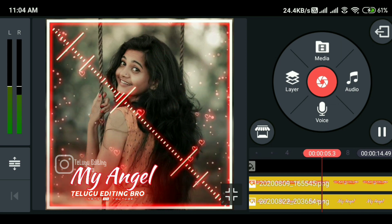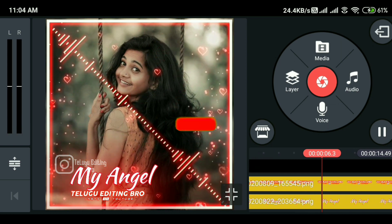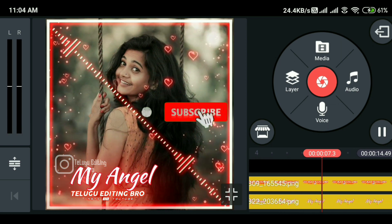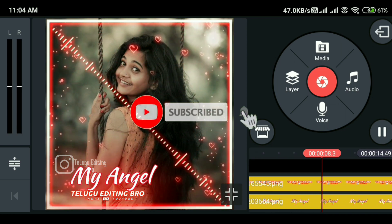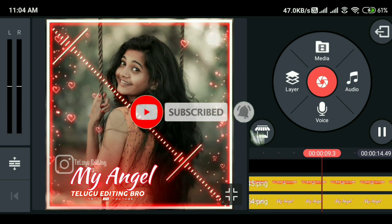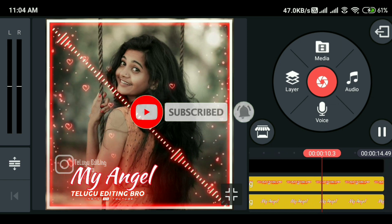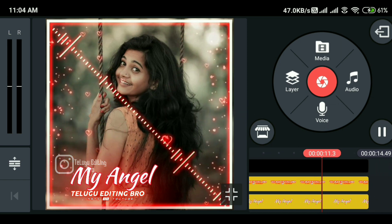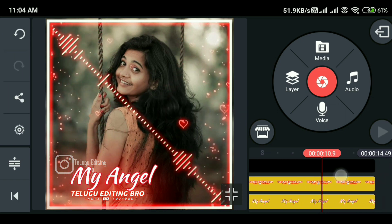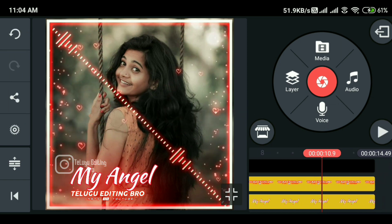If you want to add a small BGM, it will be perfect for you. If you want to create a simple status video, you can explain it. Let's watch this video.